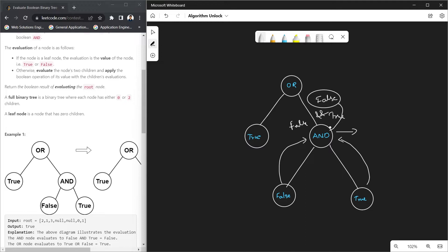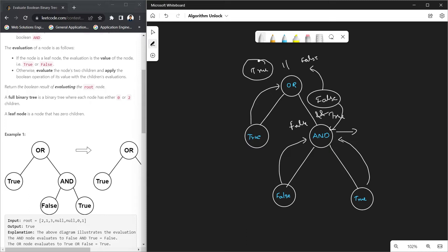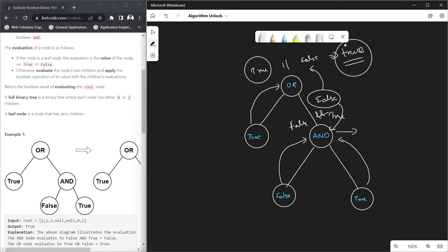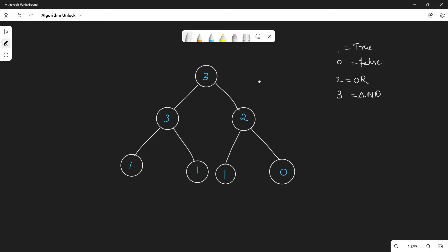A node with no children just holds true or false — in this case true. For the root node with an OR operation, the left child is true and the right is false. For OR, at least one must be true, so the condition is satisfied. The root evaluates to true, which is the final answer for this tree.